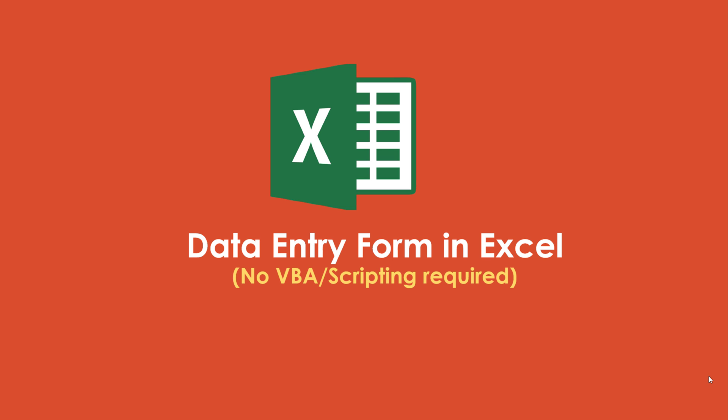You don't need to have prior experience of scripting or VBA knowledge or any kind of macro. It's a built-in feature where you can just enable the form control and add the data or input the data through the forms. Let's get started.